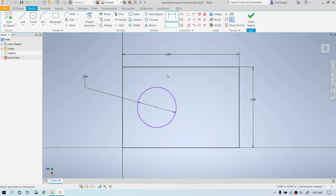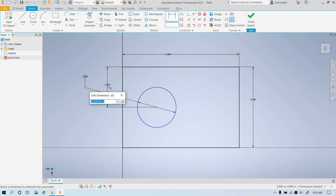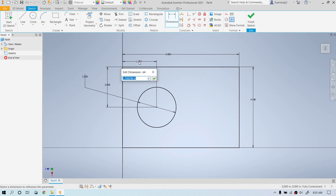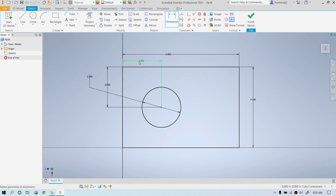Now we're going to use dimensioning to place that circle. So we click on the dimensioning tool, click on the outside of the circle, click the top line of the rectangle, move the mouse, and click again to place it. We click the green check to set it — that's two inches from the top. Then we're going to set it from the side: click the side, move the mouse, click again to set it, and type two inches and press Enter.